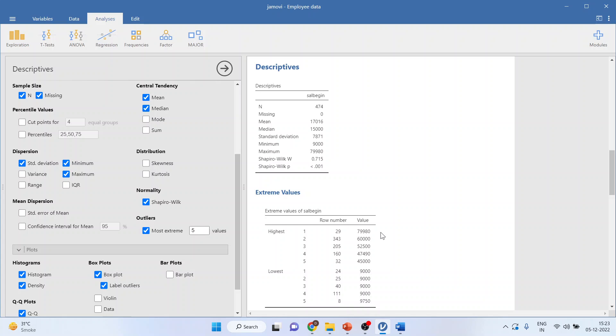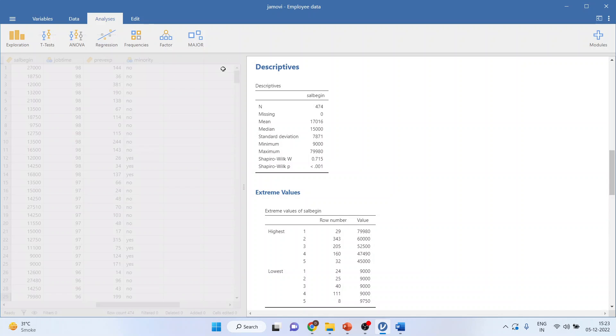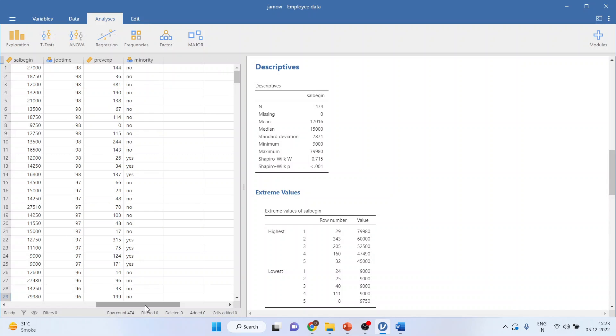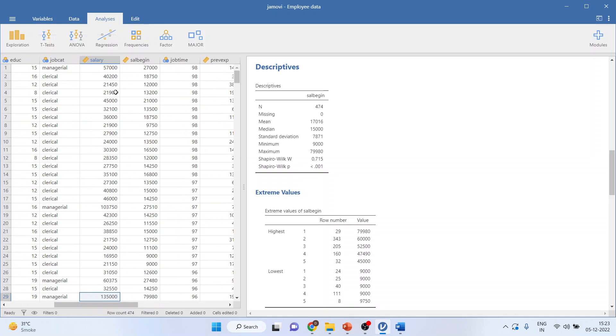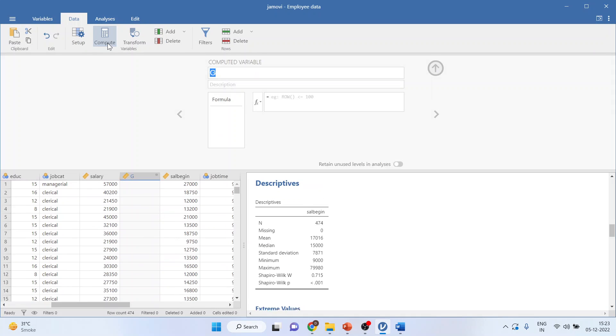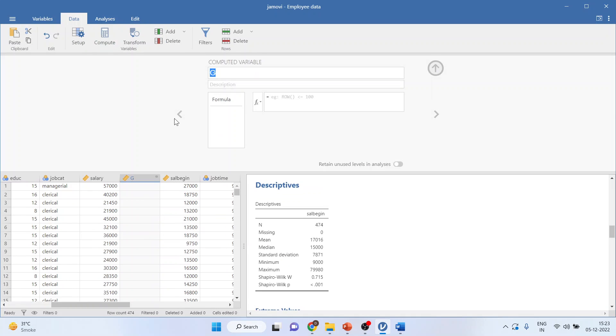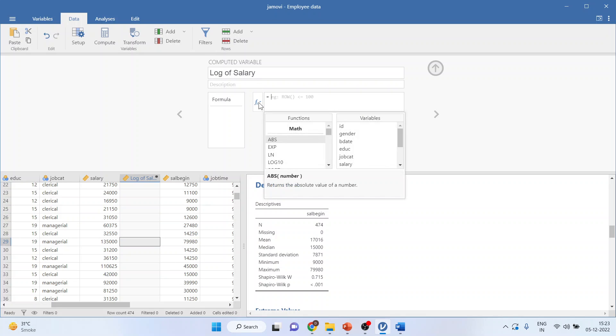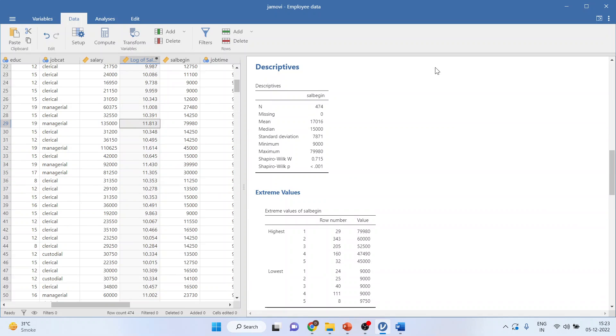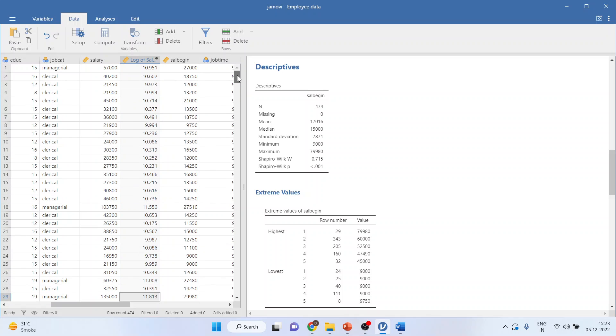There is one more method to achieve the normality, and that is transforming the data. We have already discussed how to transform the data in Jamovi, but how to test it? Let's see. At present, we are working on salary. I will convert this salary into the natural logarithm. For this, I will go in data, I will compute, and I will say it's a log of salary. And I will activate the function from here: LN. Double click. Transfer the salary here. Press the up L. And you got the log of the salary. So you have transformed the data.